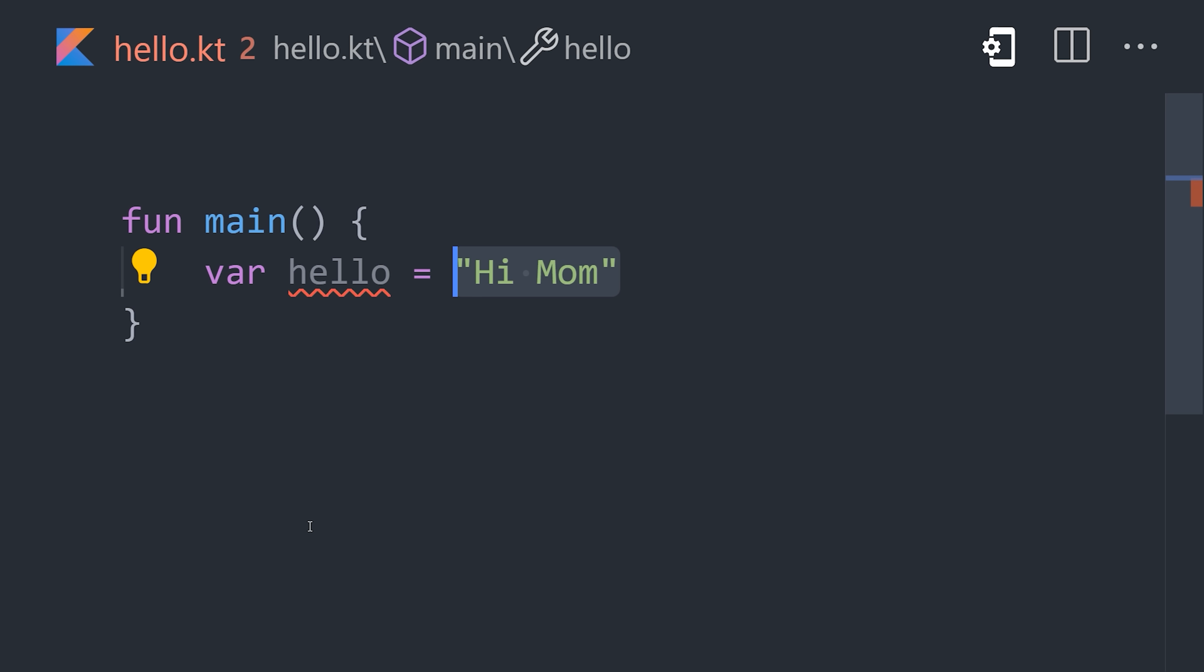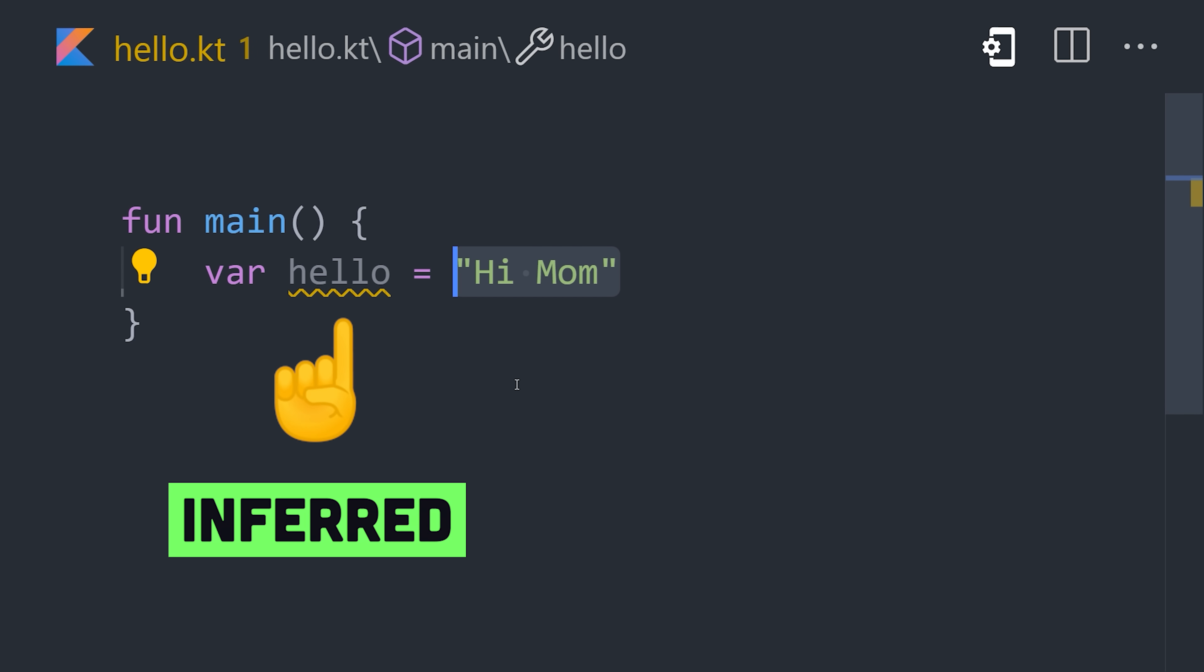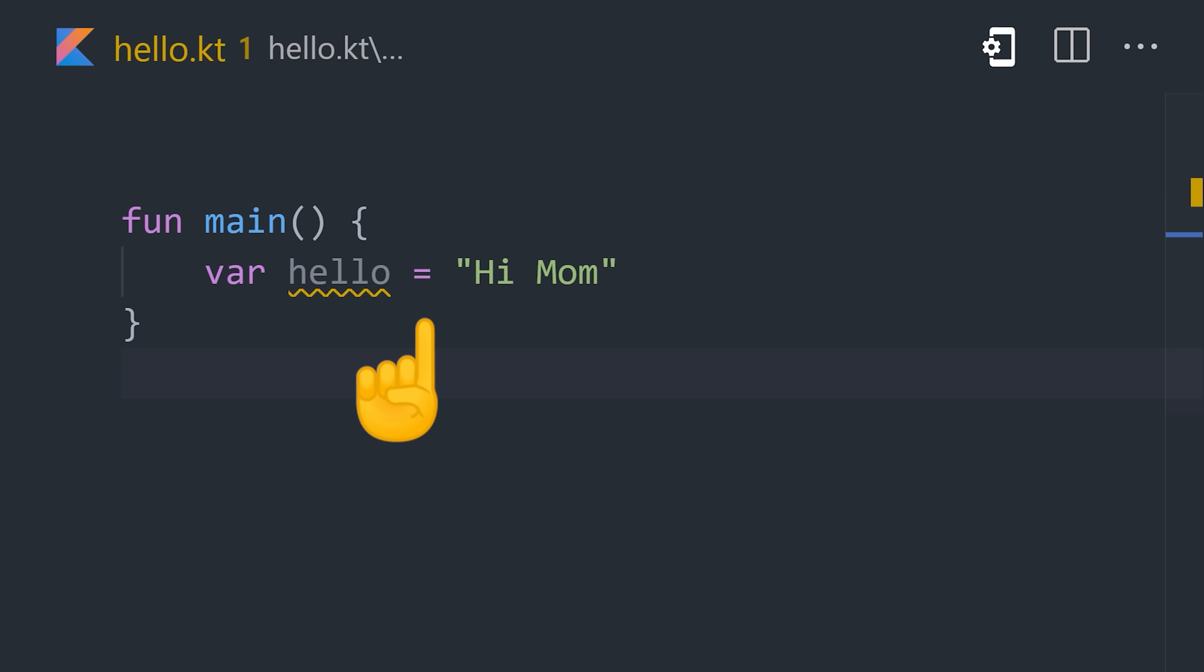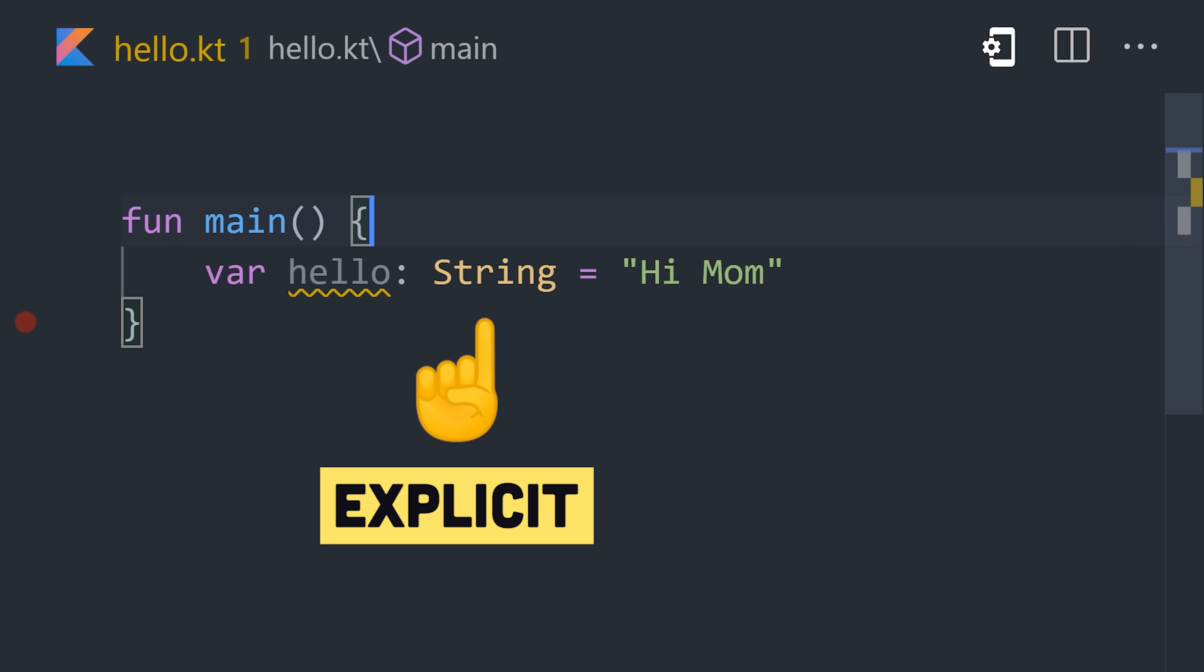Declare a variable with the var keyword, assign a value, and its type will be inferred automatically. Or you can add a colon after the variable name with an explicit type.